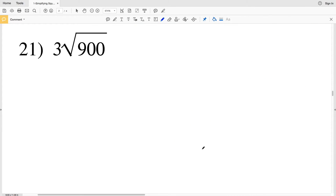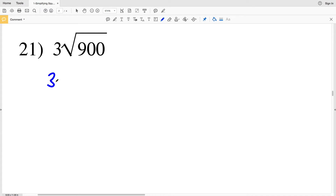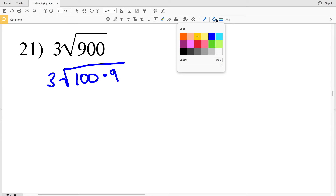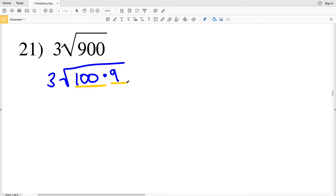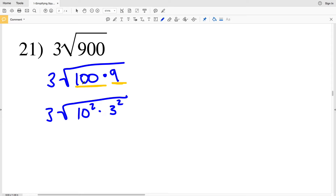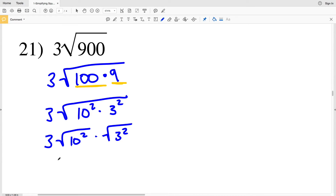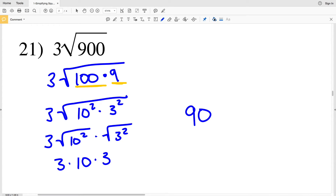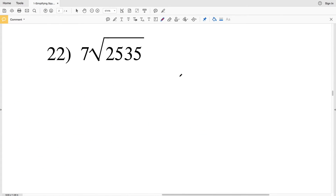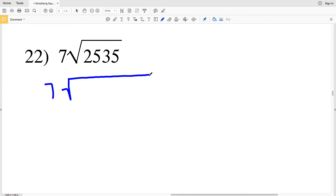In number 21 we have 3 times the square root of 900. I know that 100 goes into 900 evenly and 100 is a perfect square, so I can rewrite this as 3 times the square root of 100 times 9. Both 100 and 9 are perfect squares, so I rewrite as 3 times the square root of 10 squared times 3 squared. Breaking up the square root: 3 times 10 times 3. 3 times 10 is 30, times 3 is 90. The solution for number 21 is 90.